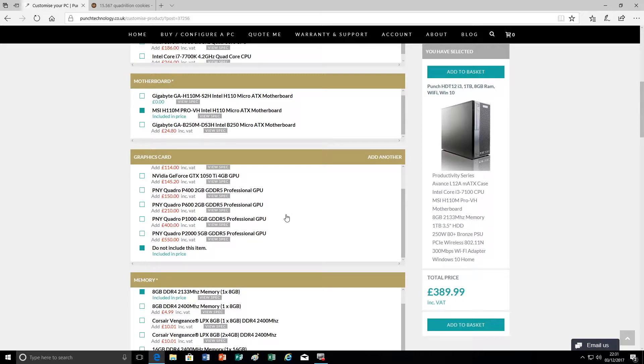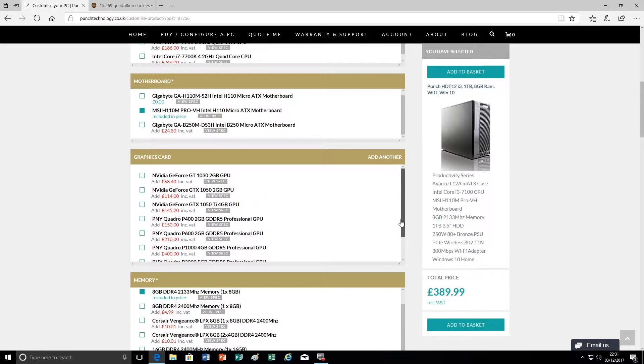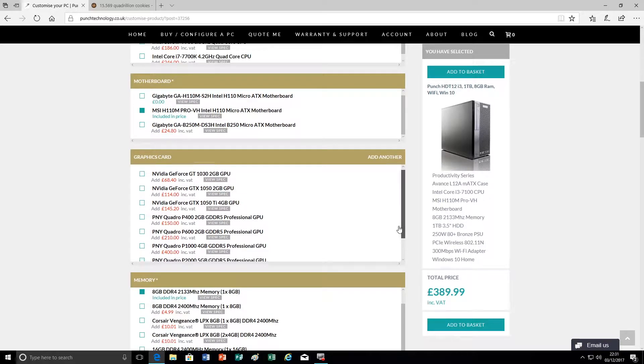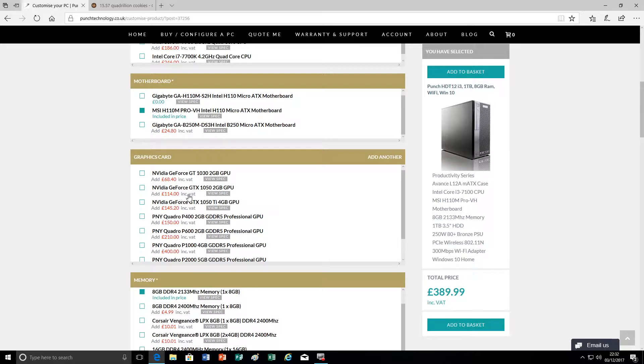Because our configurator will only show options that are compatible with the chassis that you're trying to put them in, the number of options we see here is a limited selection. Now with the 250 watt power supply, although it's a good quality 250 watt, we still don't want to overload that power supply so we're going to limit the choice of graphics cards to those that consume less than 75 watts.